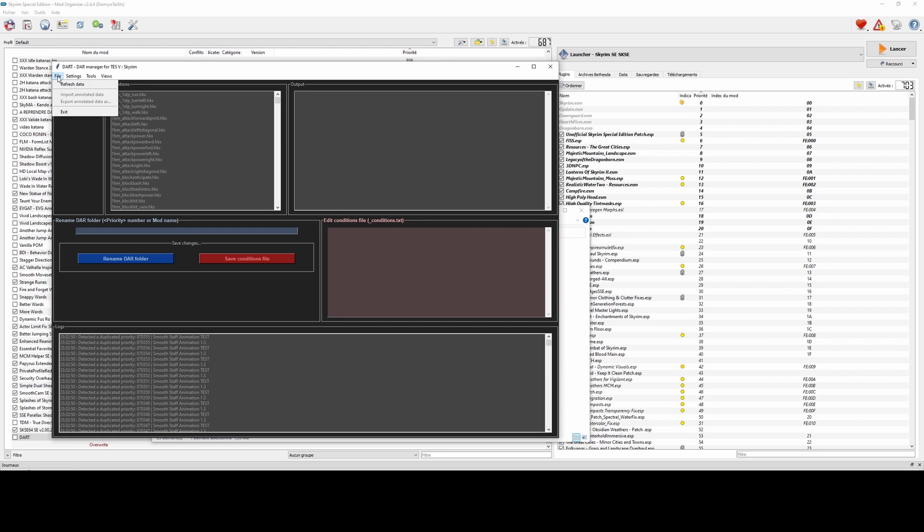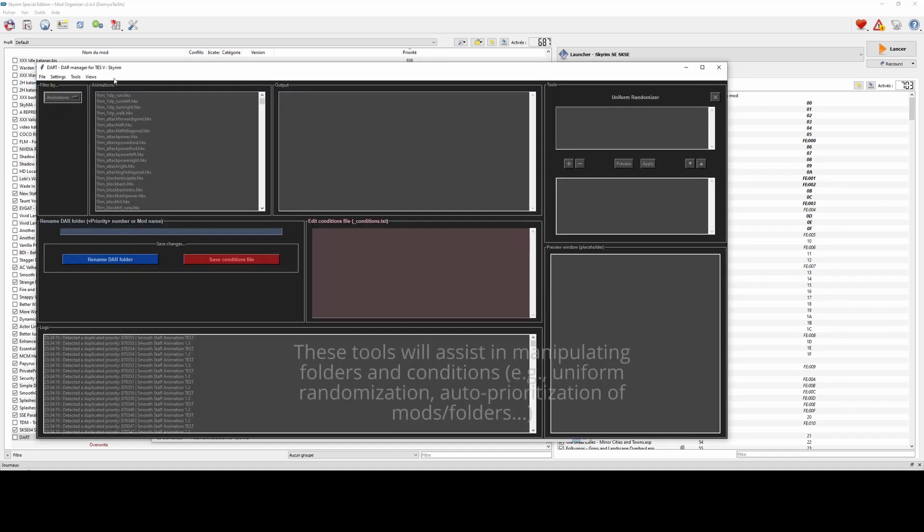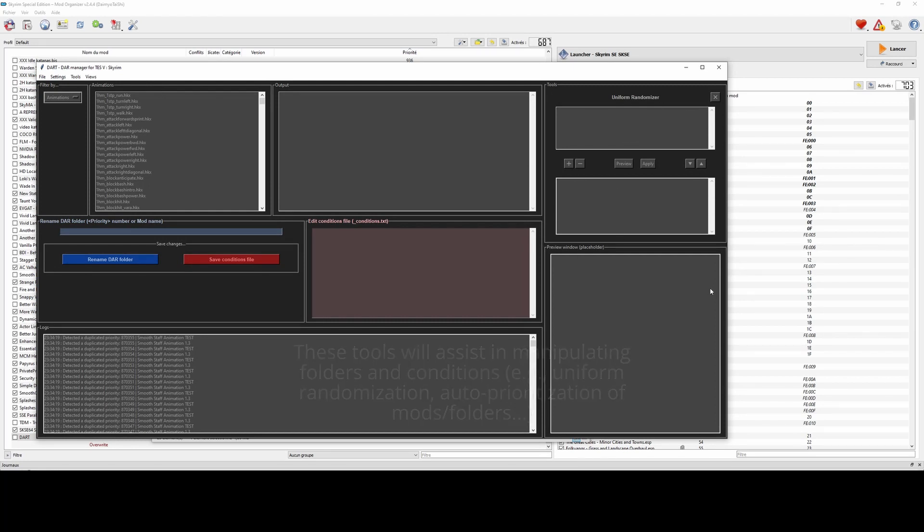Lastly, there's an option to display a new sidebar in the settings. This sidebar includes a set of tools and a preview window, but I will cover these tools in future videos.